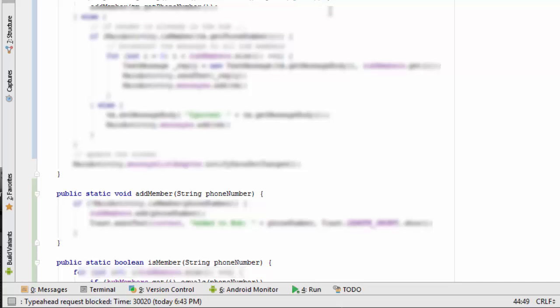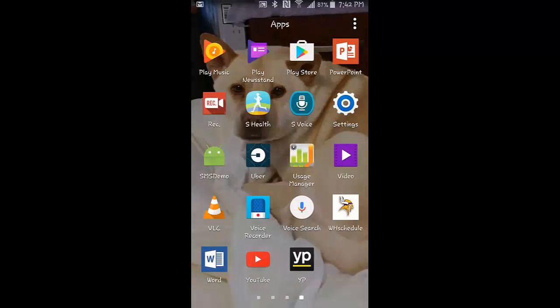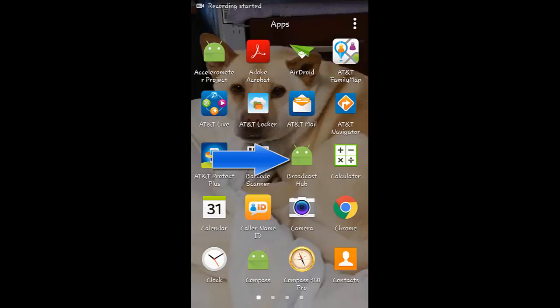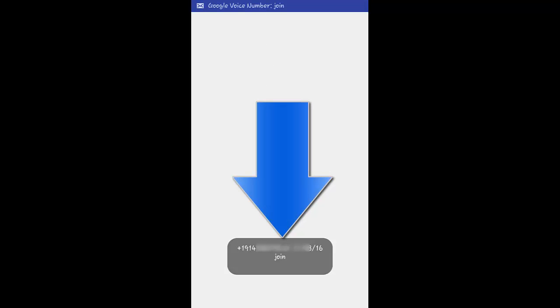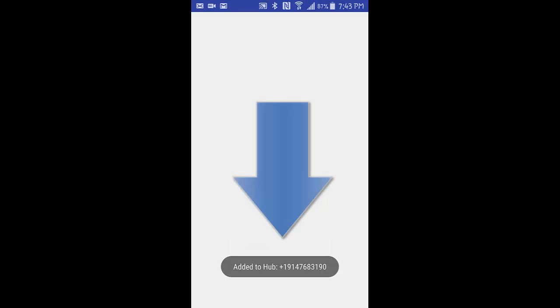I'm going to demo it for you now on my phone, and then it's your responsibility to make all these code changes. Okay, so I've downloaded the app on my phone. First thing I need to do is find it and click on it and start it. Back at the Google console, I'm going to send a join message. Back at the phone, you can see that it's received the join message. And you can also see that it's added this member to the Hub.